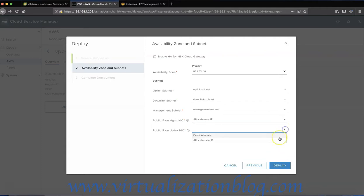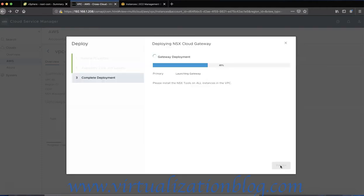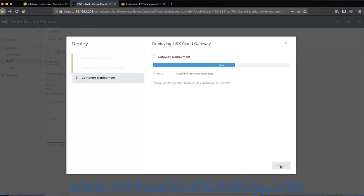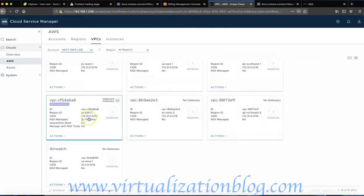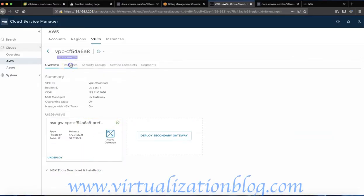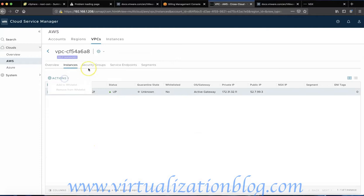Choose whether you want to enable HA for the NSX cloud gateway. In case of HA, the cloud gateway appliance will be deployed in two different availability zones. In this lab I have deployed NSX cloud gateway without HA.